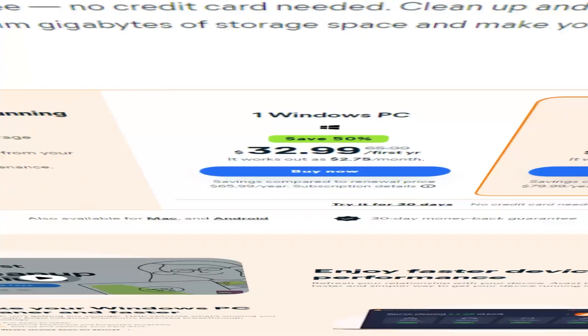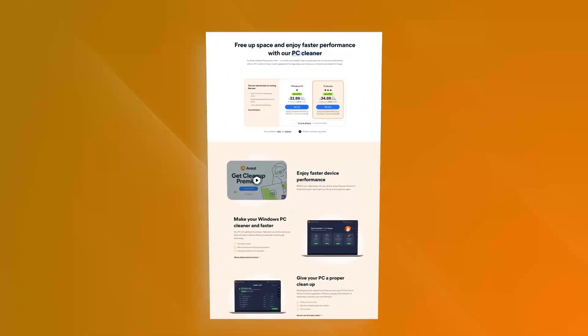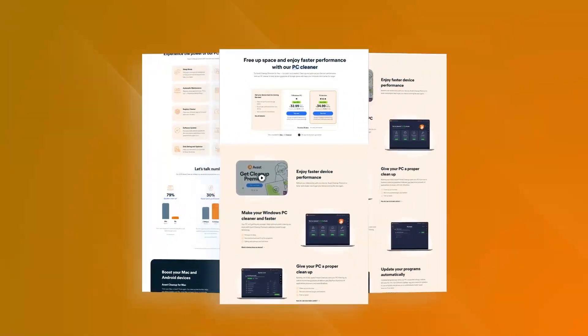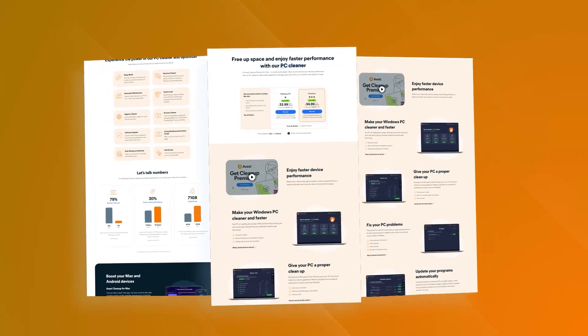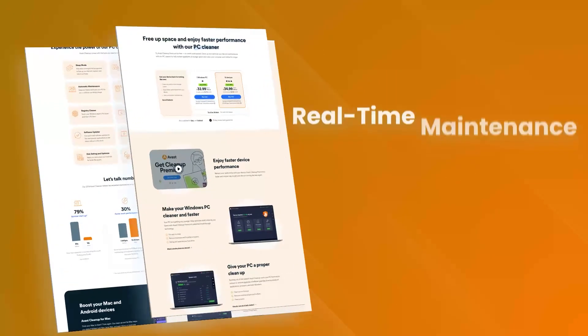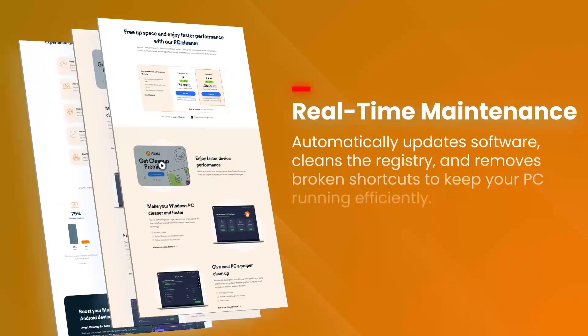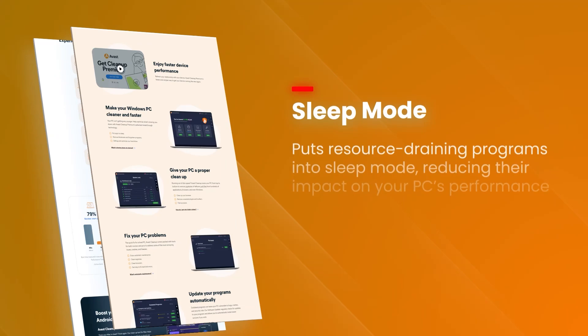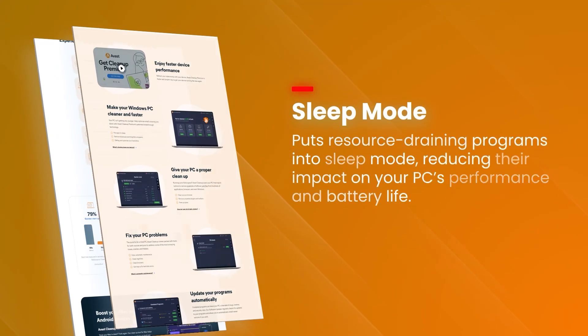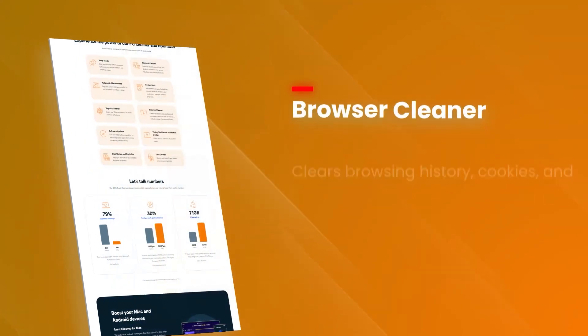One of the standout features of Avast Cleanup Premium is its sleep mode, which temporarily disables resource-hogging applications and processes, freeing up system resources and improving performance.